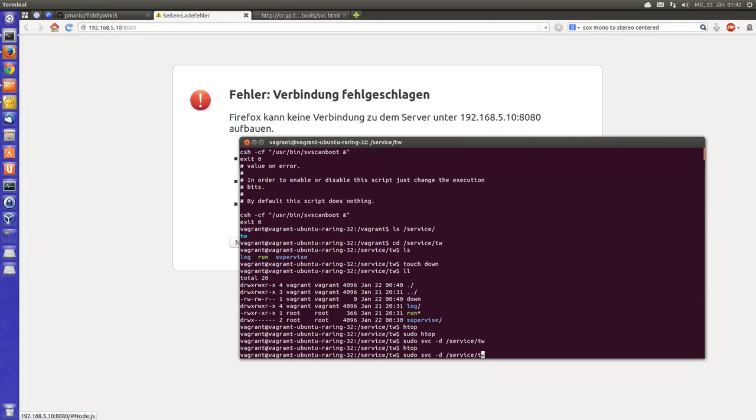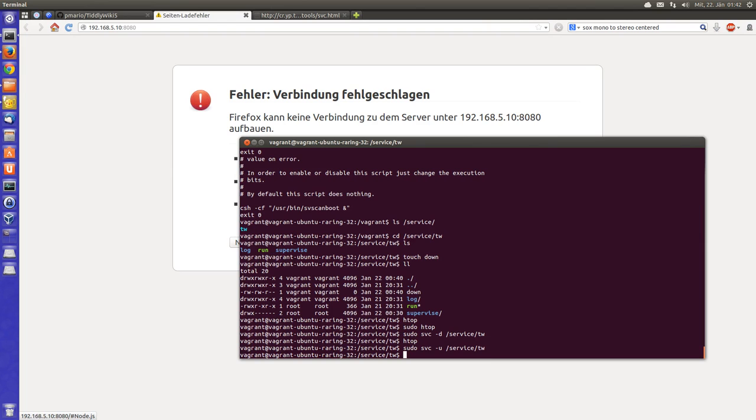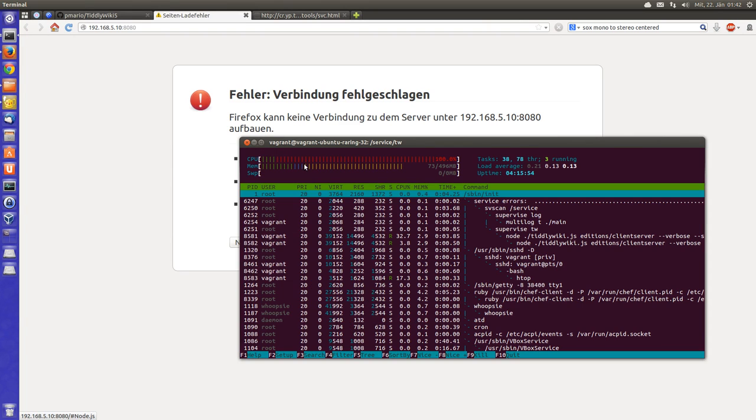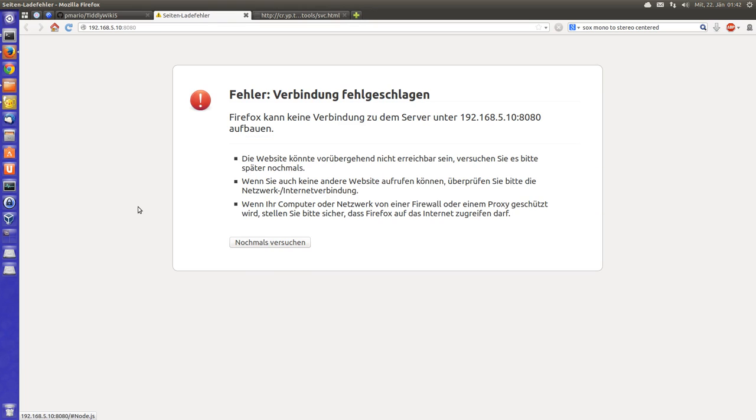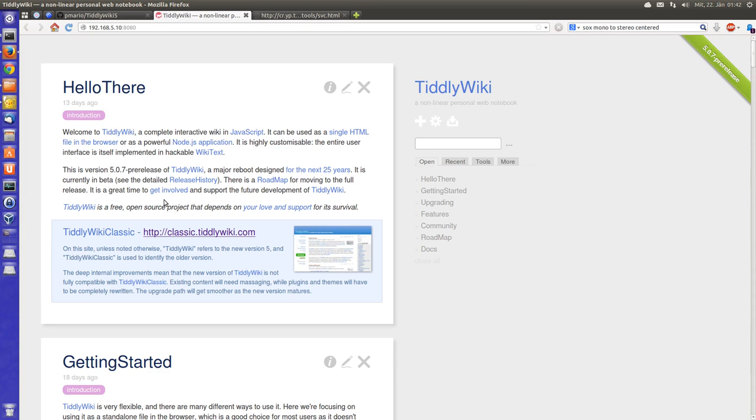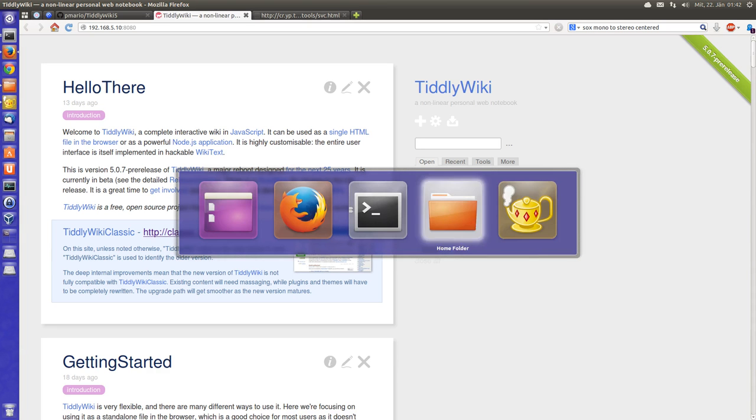So with -u I can start it again. Like here it needs some time until the server is started. Ok, F5, and here we go.